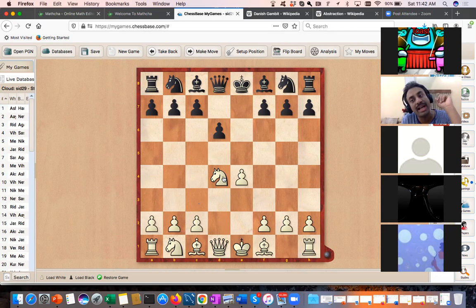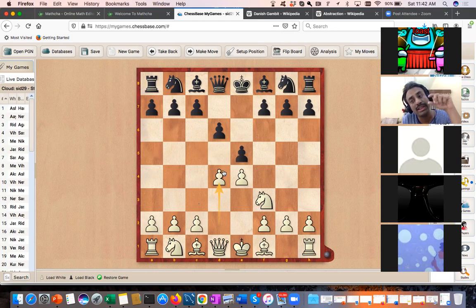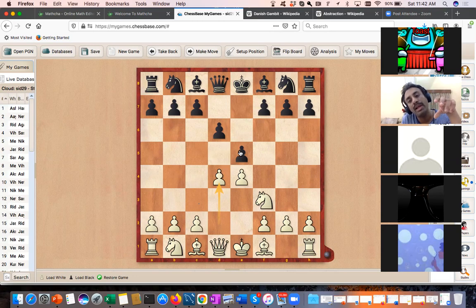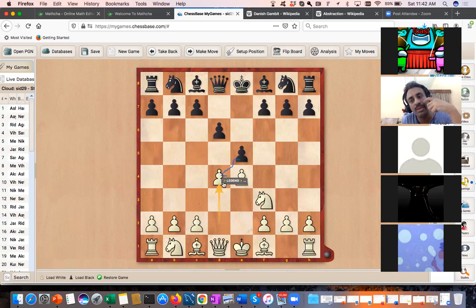So the d4 move carries that strategic idea about pawn structure. The second thing I want to talk about is central tension — a very important strategic idea in chess, not specific to this opening. Central tension can occur when pawns are on d4, e4, d5, e5 — all four pawns facing each other.